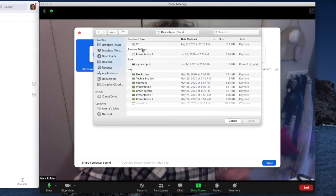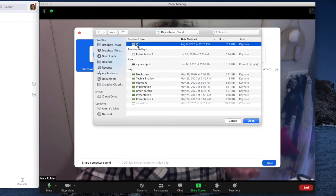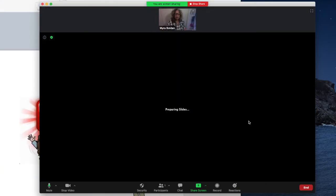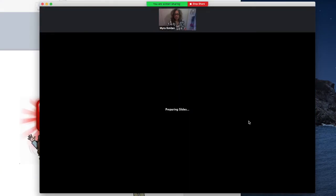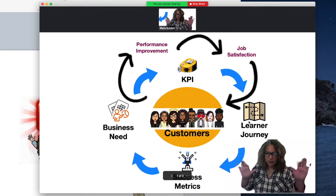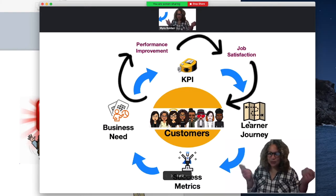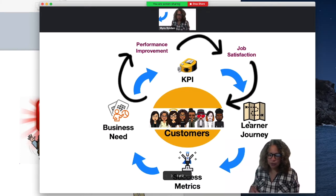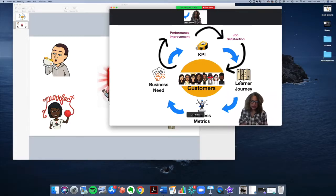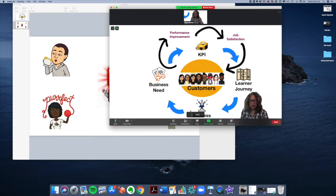Now I'm just going to pick a presentation — I'll pick this presentation I developed for a conference I recently attended. So there we are. I've shared my slides as virtual background. Let's explore what we have here. This is only a two-slide show.